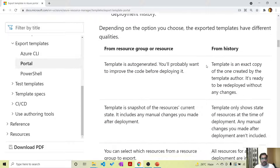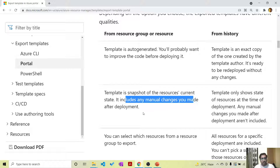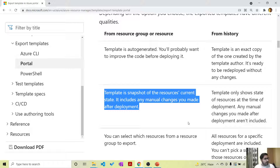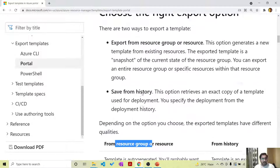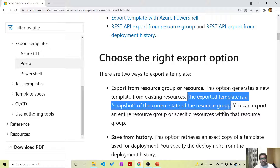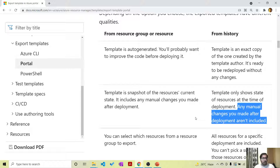One very important thing to understand is that both methods are different. When you export from a resource group or resource, the template is a snapshot of the resource's current state - it includes any manual changes made after deployment. For example, if I deployed an ARM template with a storage account with a specific property, then manually changed that property, exporting via the resource group gives me the new current value. But when exporting from deployment history, the template only shows the state of resources at the time of deployment - any manual changes made after deployment are not included.